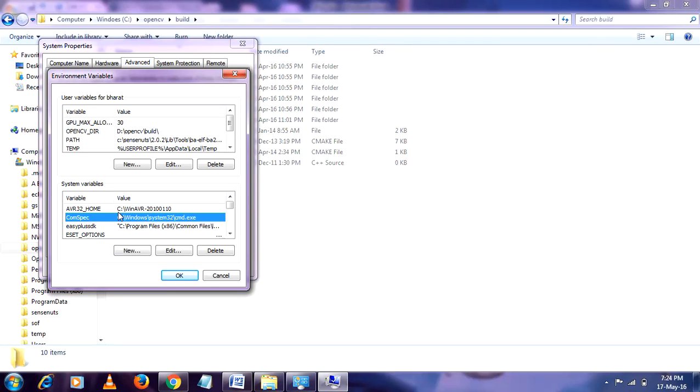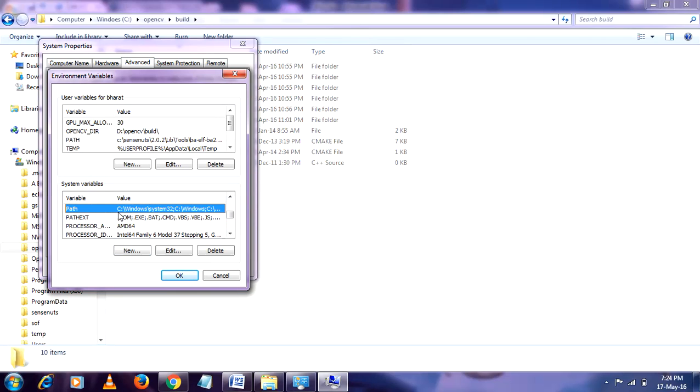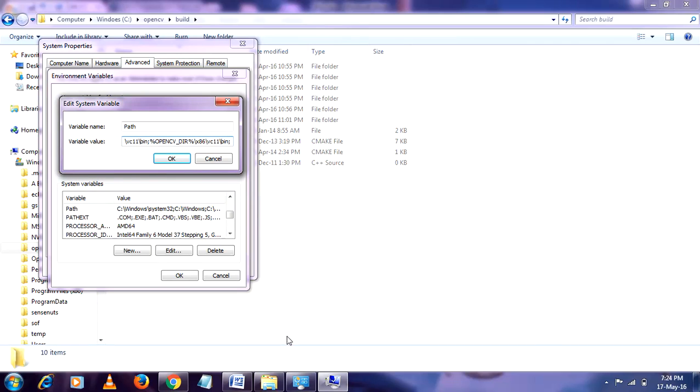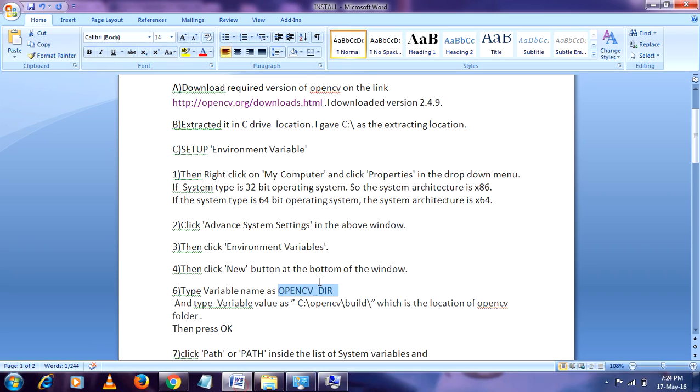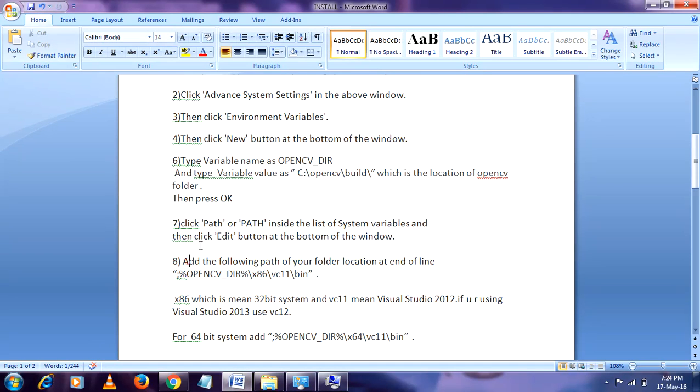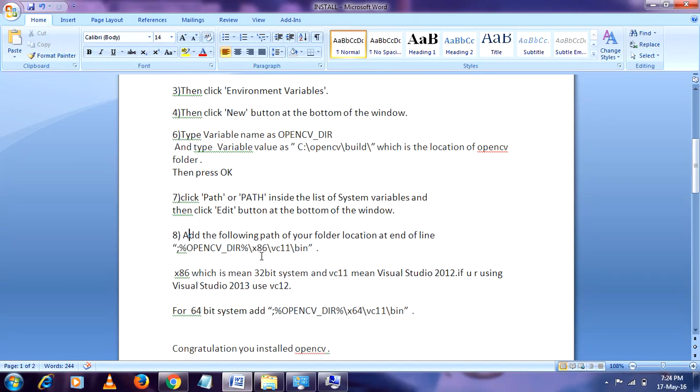Edit another variable which is Path. You have to edit it. So don't edit anything, just add at the end of that value. Paste the path of your different variable here. If you are using x86...